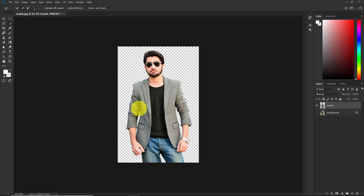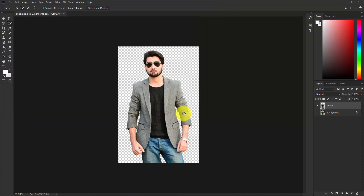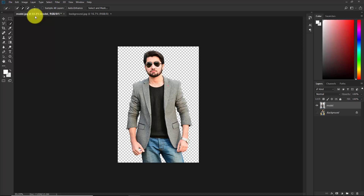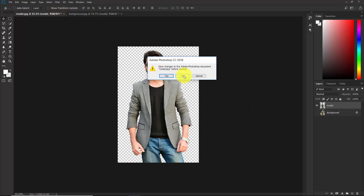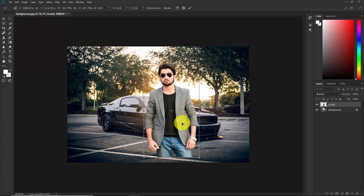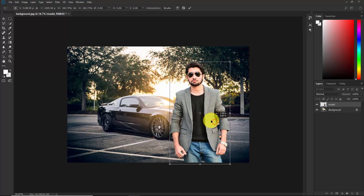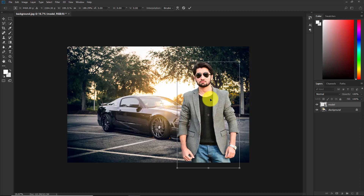Our model is ready. Now go to File > Open and select the background image. Once it opens in a new document, take the Move tool and drag the model into that document. Close the original document. Now select the model layer, press Ctrl+T, make it bigger, and adjust the size and position until it looks good, then confirm.